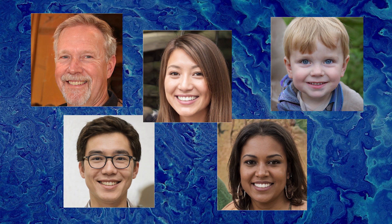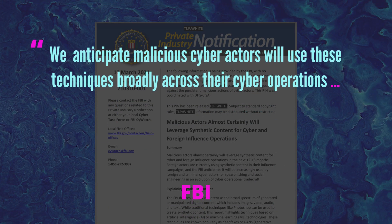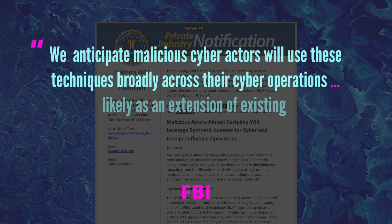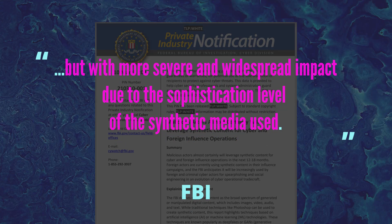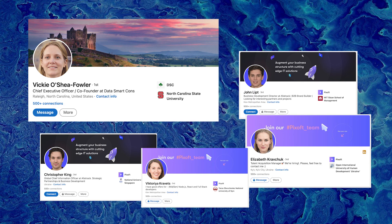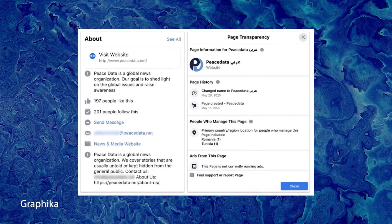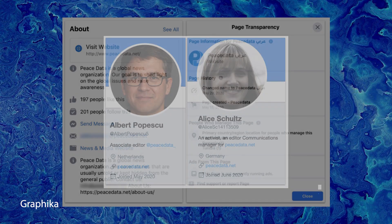So why do we care about deepfakes in your social media? The FBI warned in March that deepfakes are coming and will attack. They said: 'We anticipate malicious cyber actors will use these techniques broadly across their cyber operations, likely as an extension of existing spear phishing and social engineering campaigns, but with more severe and widespread impact due to the sophistication level of the synthetic media used.' Fast forward to now and they are here. Deepfakers are out in your social media right now, like this deepfake who tried to connect with me on LinkedIn — plus many more that showed up in companies connected to her. Like this fake site called Peace Data that published more than 500 articles according to researchers at Graphica.